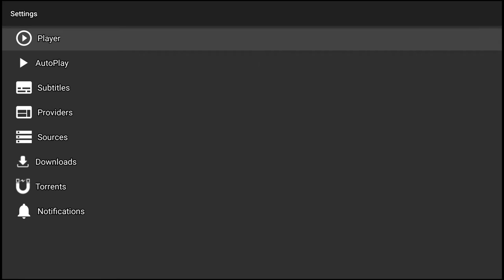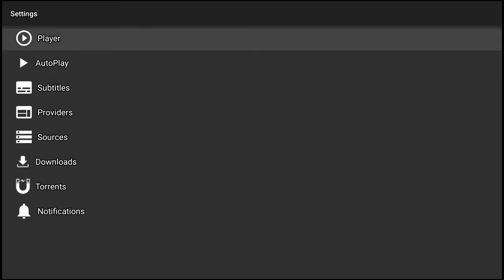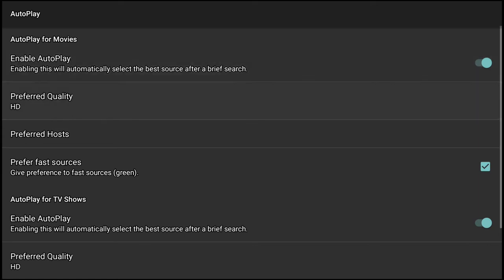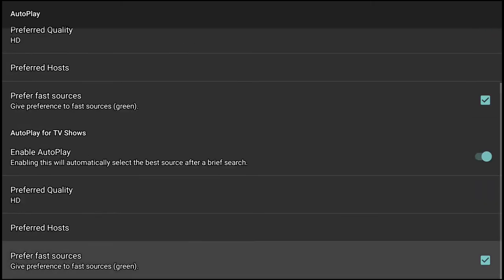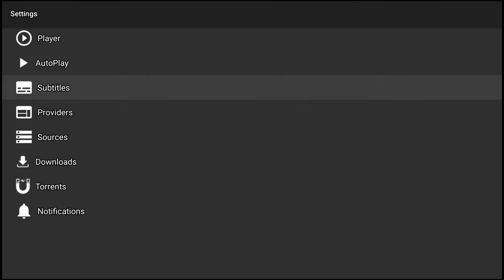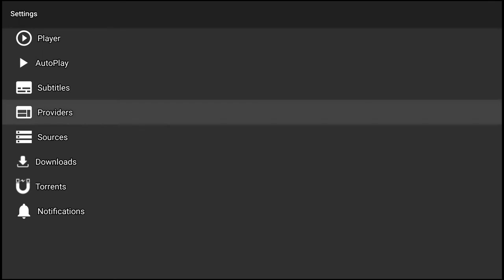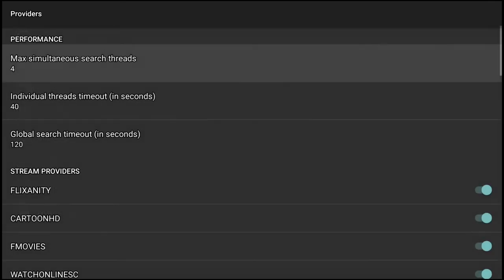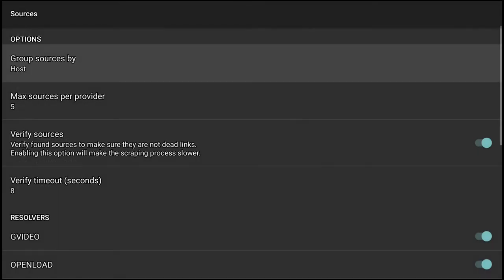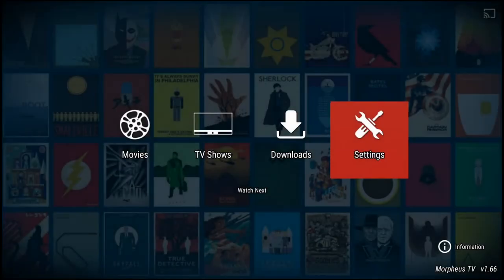I'm going to show you my settings here. I've got it set up for autoplay, enable autoplay which is lovely. HD quality for my TV shows and movies, as you see. Got rid of my subtitles, didn't enable those. I didn't mess with the providers or sources, they're good to go for me.